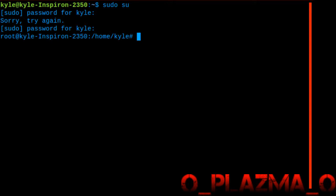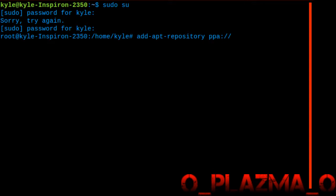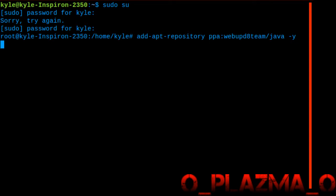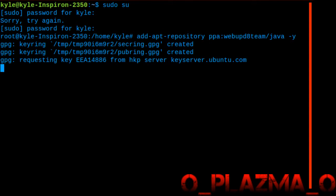After that you are going to want to do: add-apt-repository ppa:webupd8team/java -y. Then we will sit there for a second, and it is just going to request it from a key server.